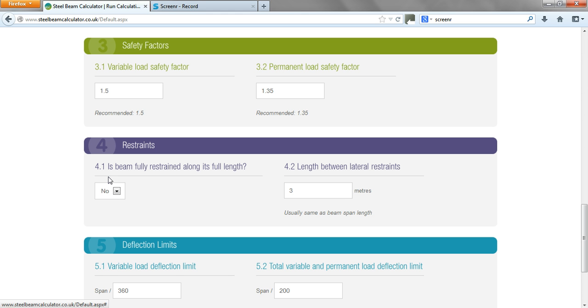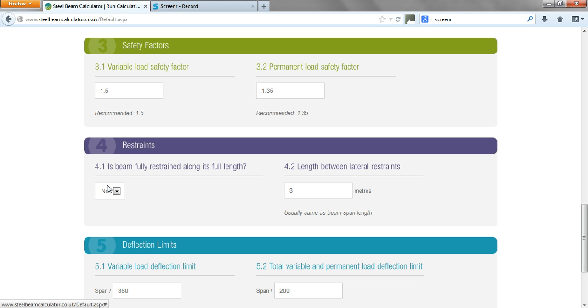Is the beam fully restrained? It's generally not. Sometimes we've got concrete floor on there or a particular detail where we've got timber floor joists that go into the beam and restrain it in a particular way. There is guidance out there, so the Steel Construction Institute does publish certain guidance on how you can achieve full restraints, but generally you assume that there isn't.